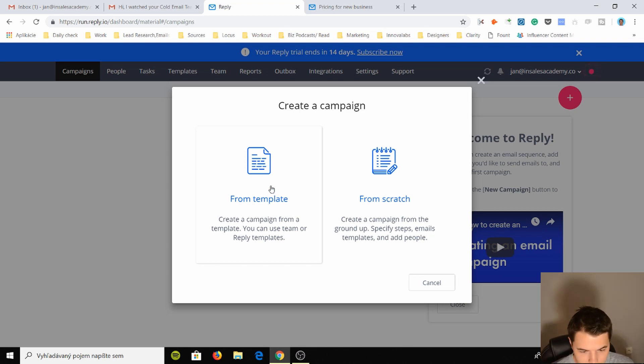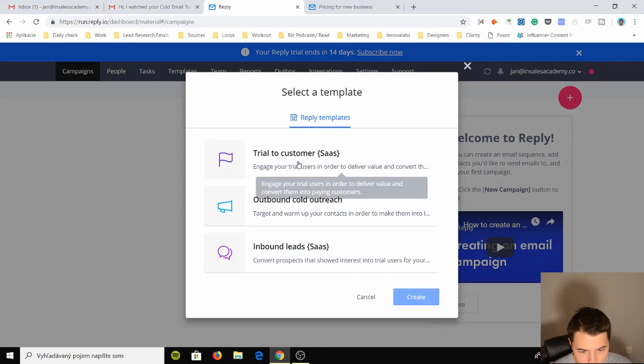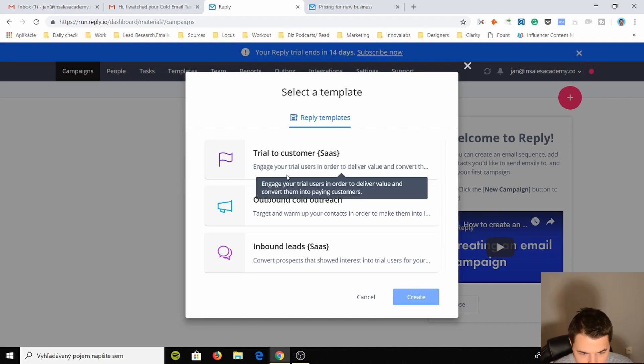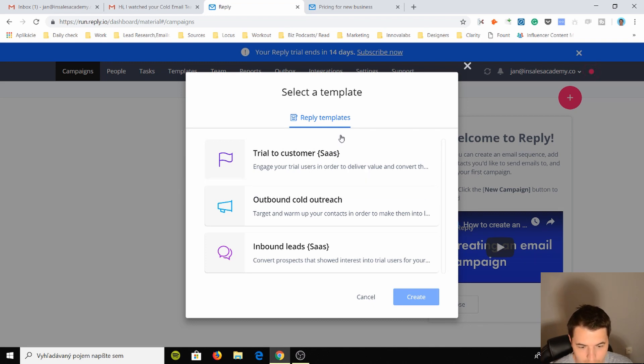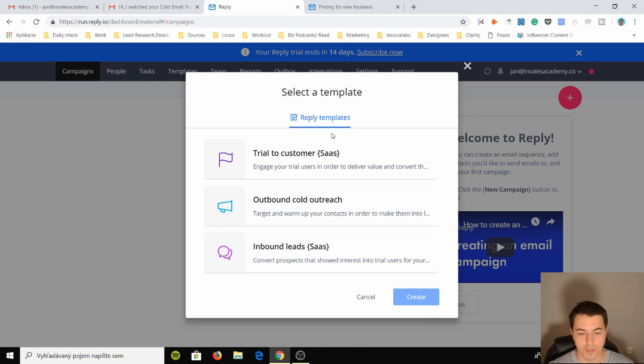So they have a template for SaaS, which is trial to customer, engage your trial users in order to deliver value. So if you sign up for a trial like I just did, I will receive a bunch of emails from them trying to convert me from a lead to a paying customer.